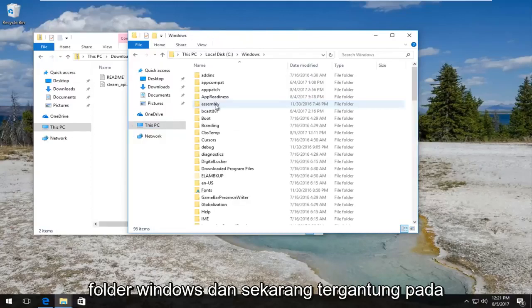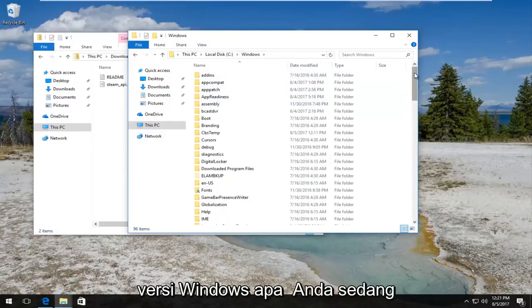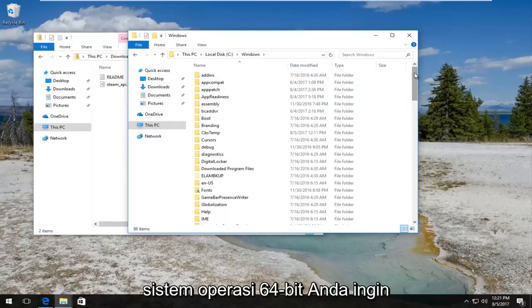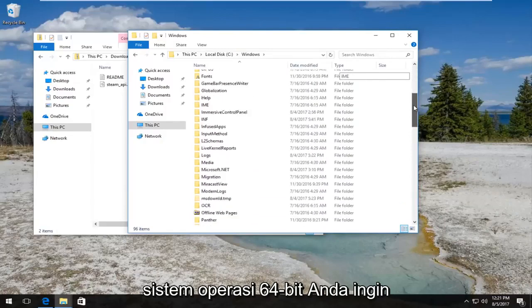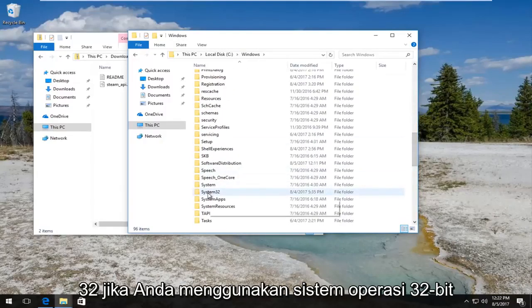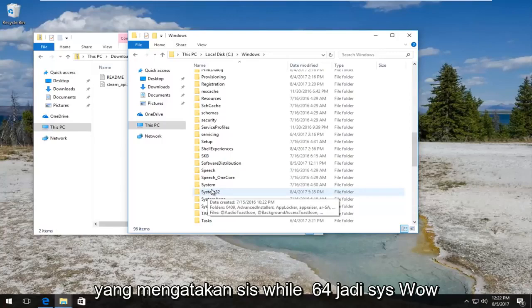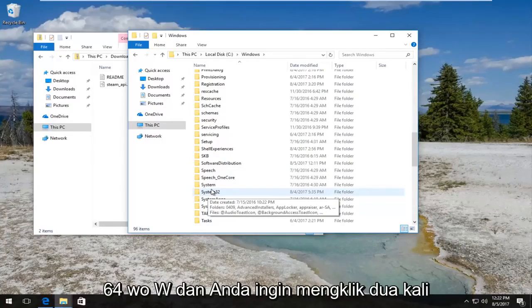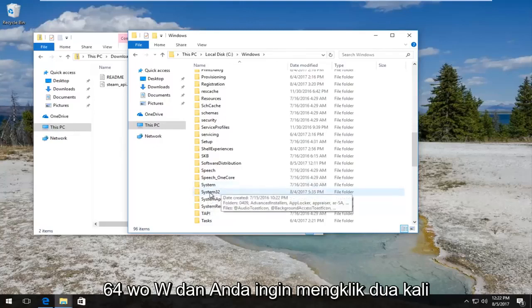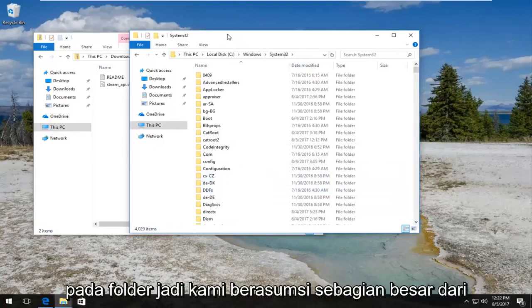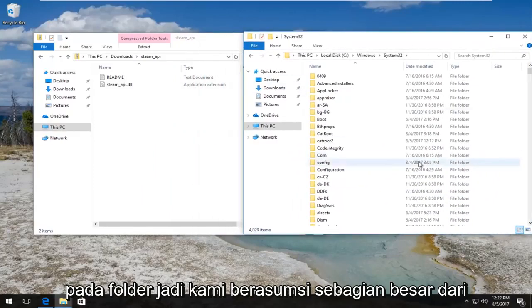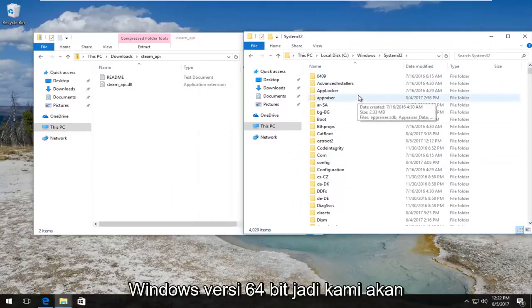Now go underneath the Windows folder. Depending on what version of Windows you're running is very important. If you're running a 64-bit operating system, scroll down until you get to System32. If you're using a 32-bit operating system, you want to look for something that says SysWOW64 — S-Y-S-W-O-W-6-4 — and double click on that folder. We are assuming most of you are going to be using the 64-bit version of Windows.